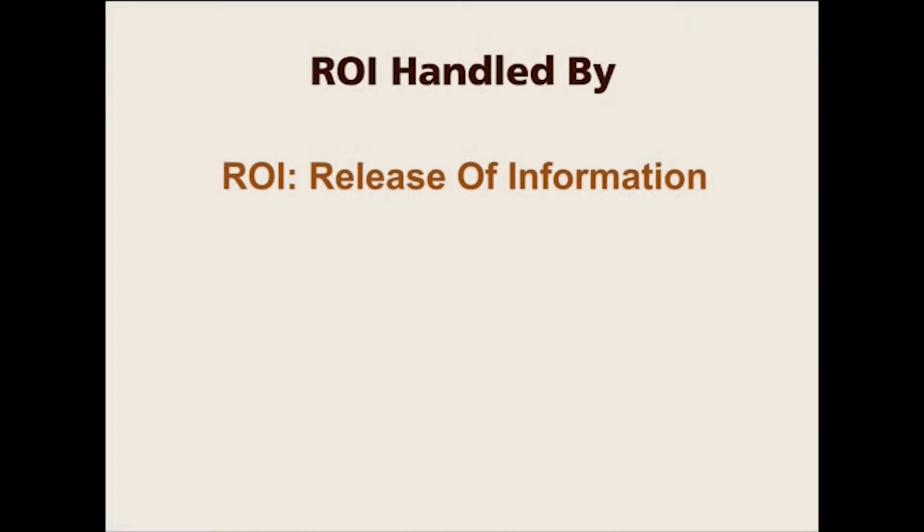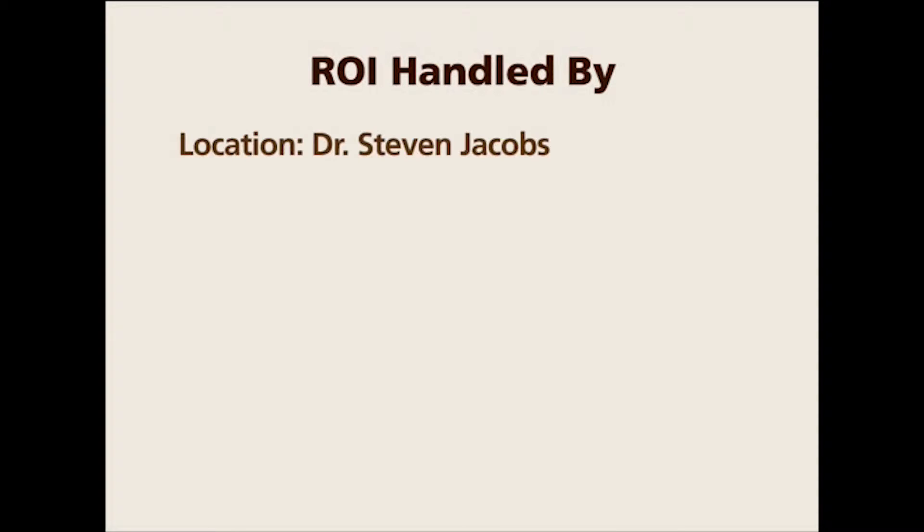ROI stands for release of information. When you ask for records from a hospital, it's handled by the department called ROI, or you might have documents that you have to submit. A lot of times it is handled by the facility. For example, let's say there is a location called Dr. Steven Jacobs.